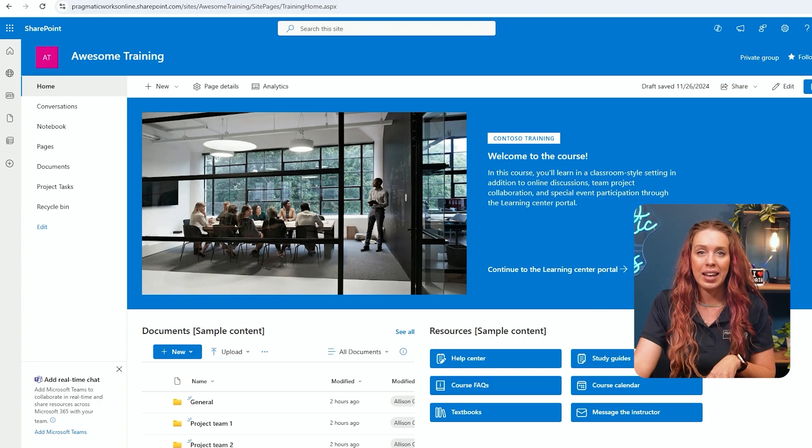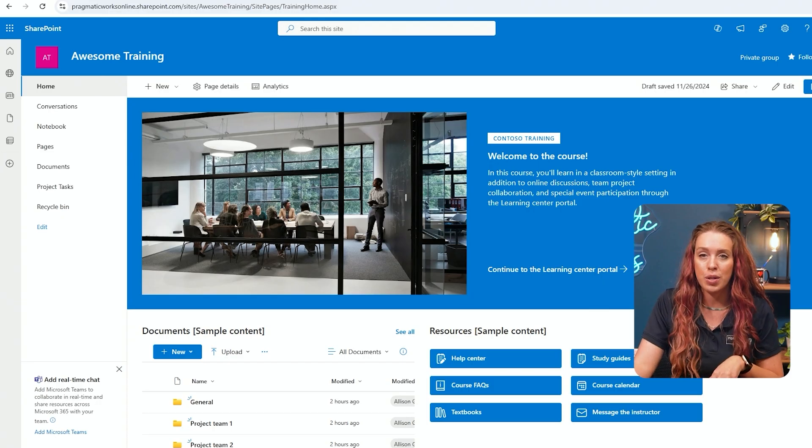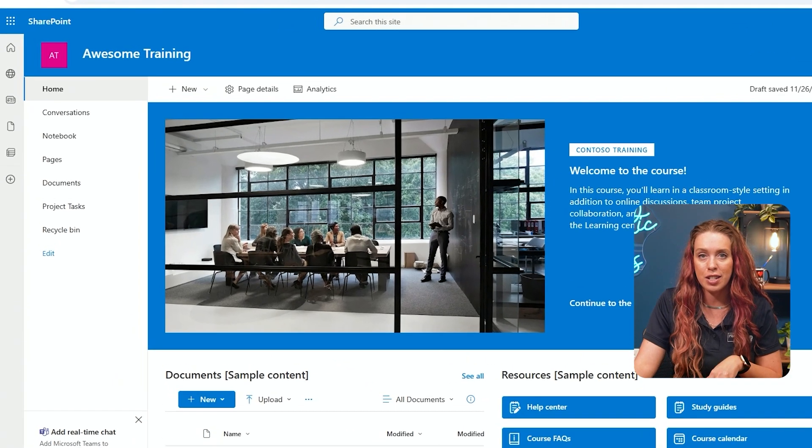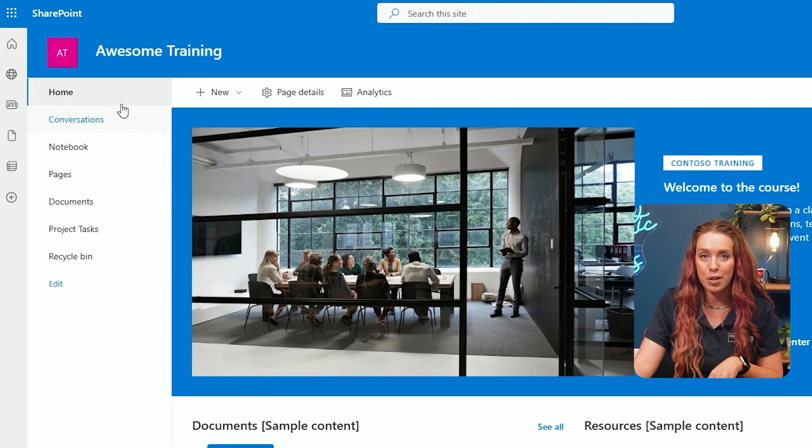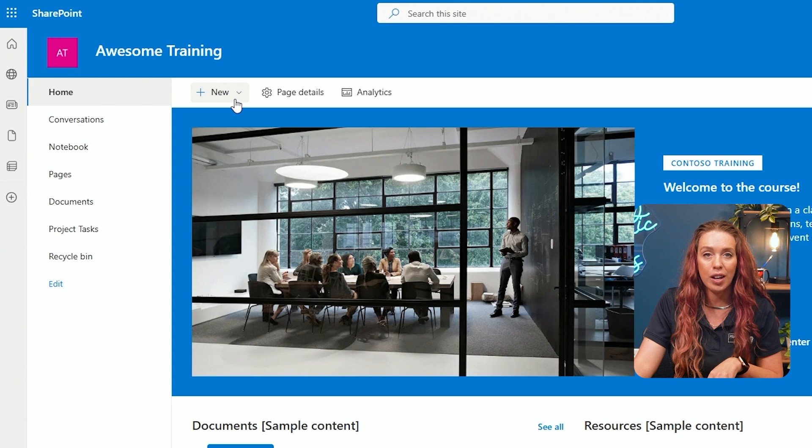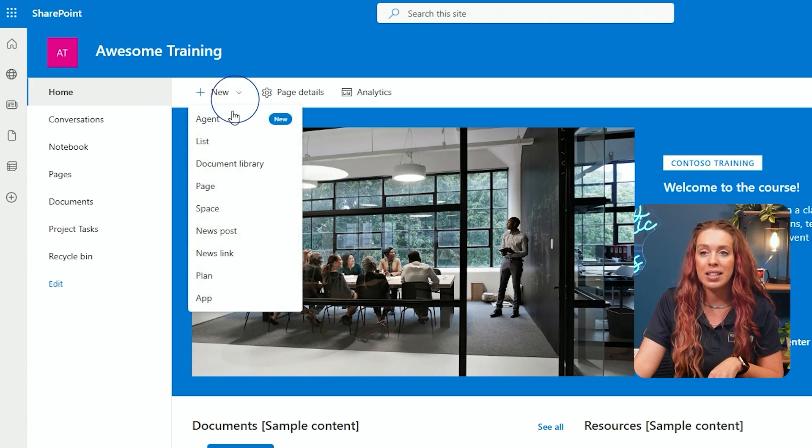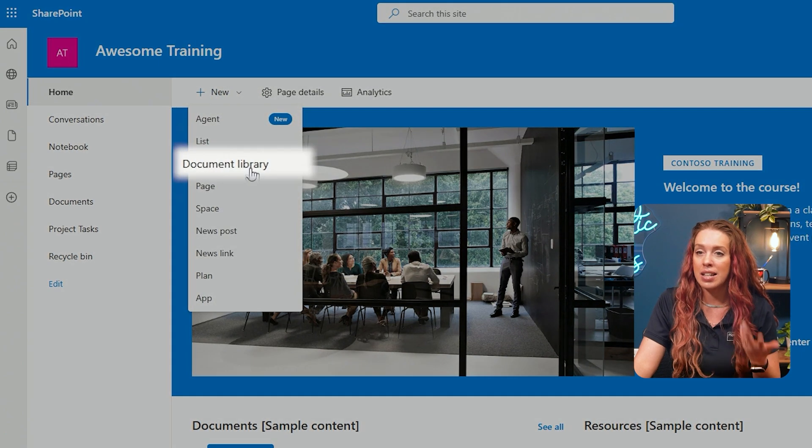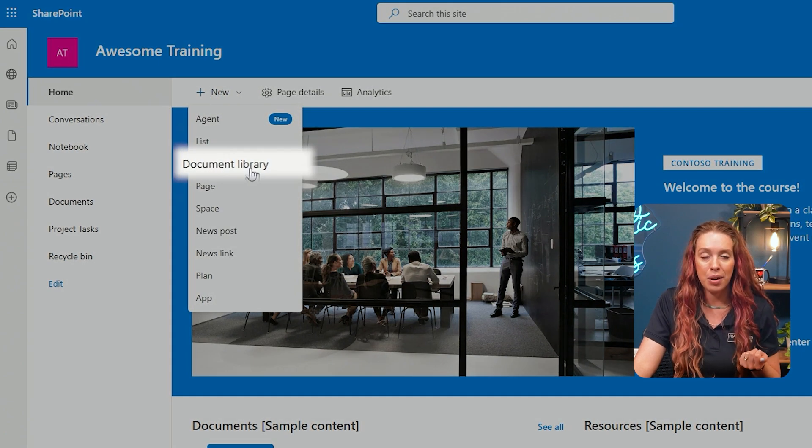Let's go ahead now and add in a new document library. And to do that, simply go to your SharePoint site, click on new and select document library.